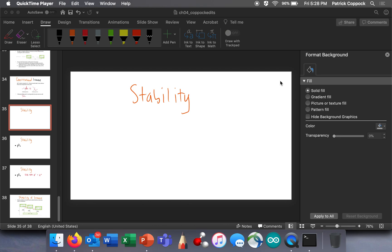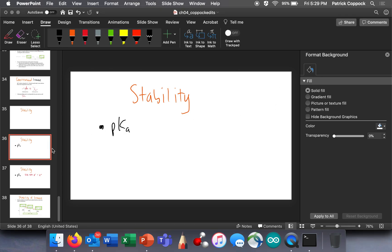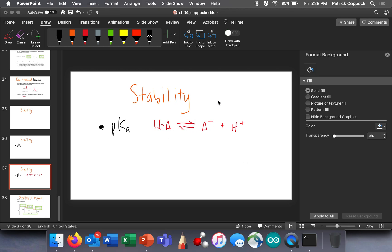I made a big deal in our acid-base chapter about how exciting it was to get information about stability. I talked about pKa, and I said this is a big deal because it tells us about stability. The measure of the strength of an acid has to do with the stability of its conjugate base.